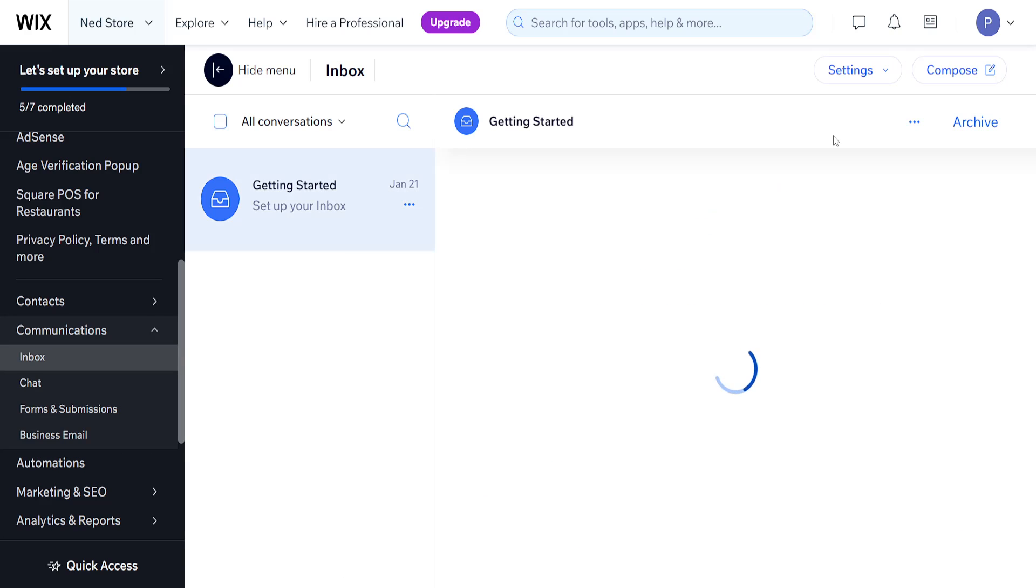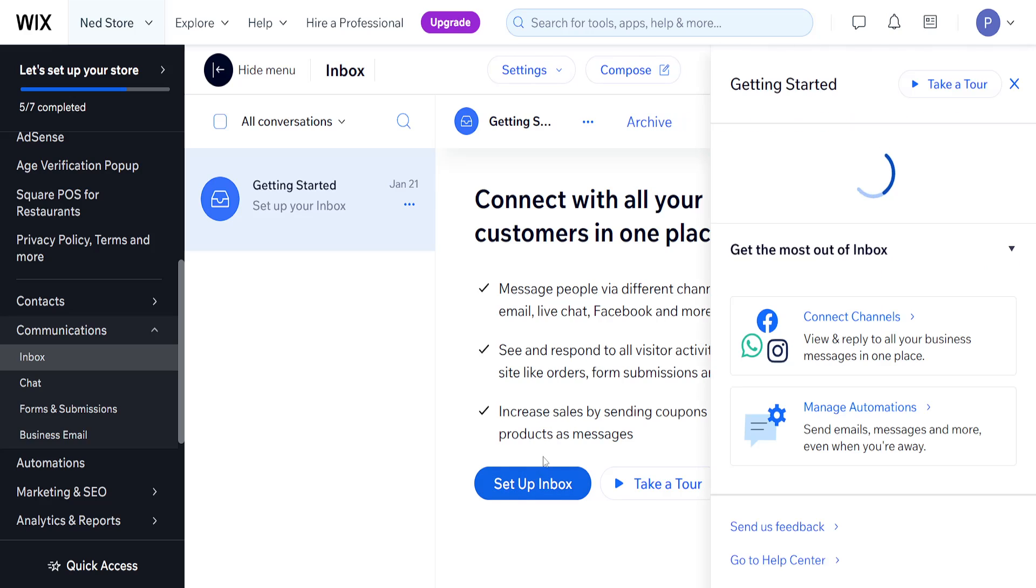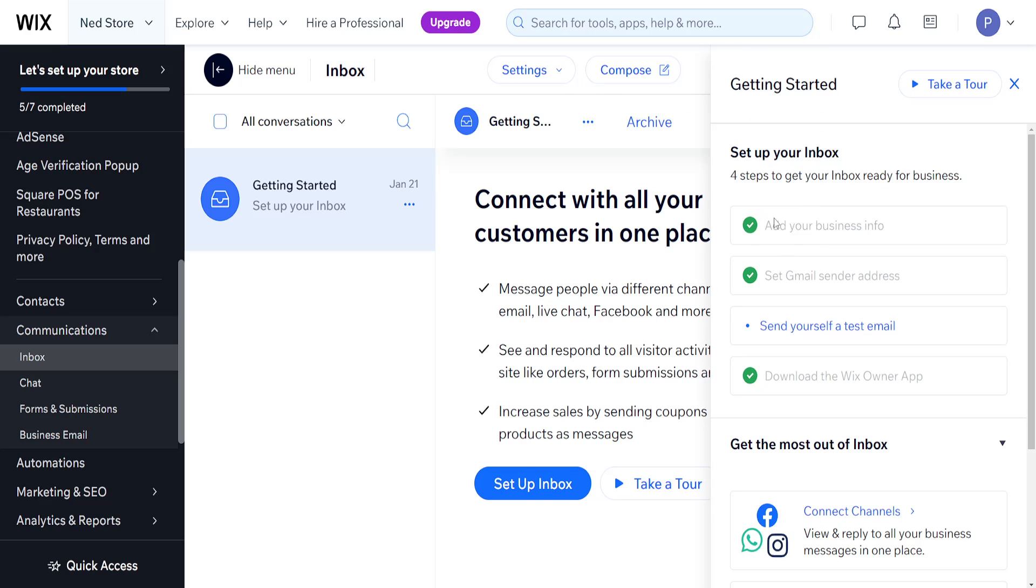It's going to look like this. It will tell us that we have to set up the inbox. Once we click on set up inbox, you will see options to add your info and set your Gmail sender address.